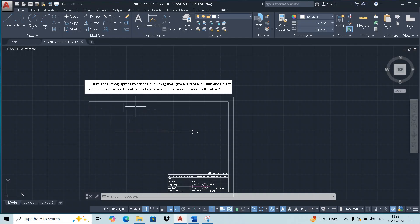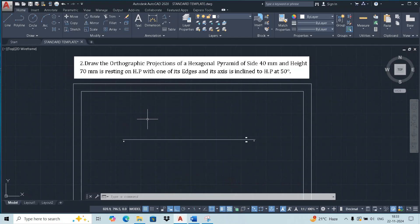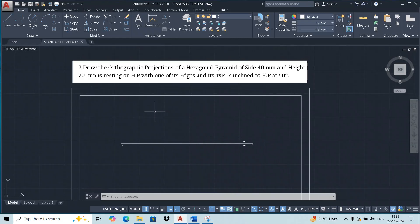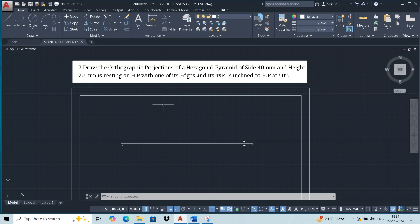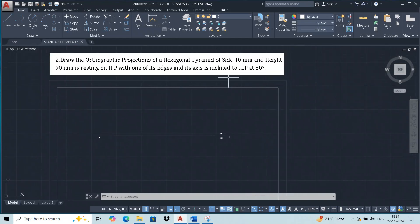Welcome dear students to the channel. In today's video we will solve a projection of solid problem. The type of solid is a hexagonal pyramid. Its dimensions and conditions are given. The hexagonal pyramid has a base edge of 40 mm and height 70 mm. It is resting on HP with one of its edges, and its axis is inclined to HP at 50 degrees.